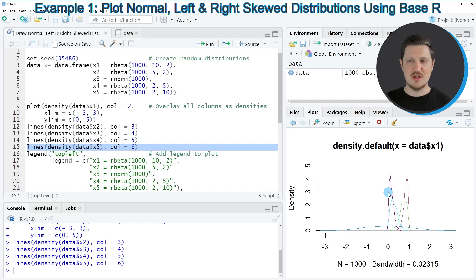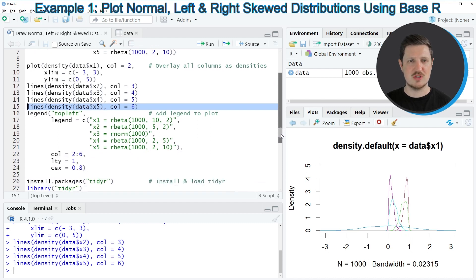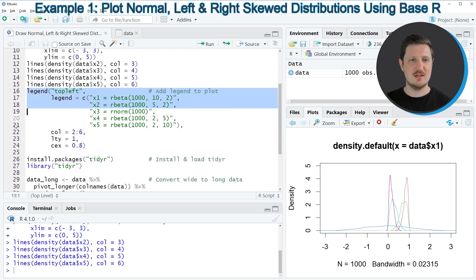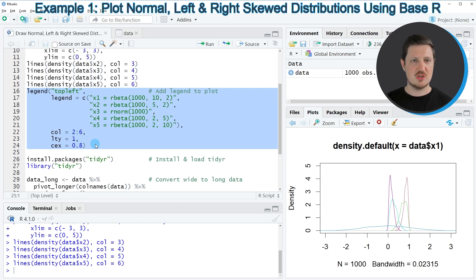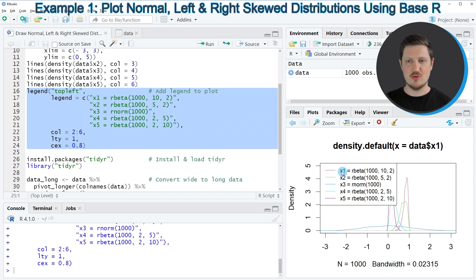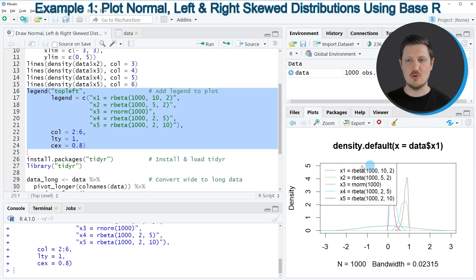Now, to identify the different columns of our data in this plot, we can also use the legend function, as you can see in lines 16 to 24 of the code. So if you run these lines of code, you can see that a legend is added to our plot. And you can see this legend contains the colors of the different densities. It also contains the column names of the different densities, and it shows how these densities have been created.